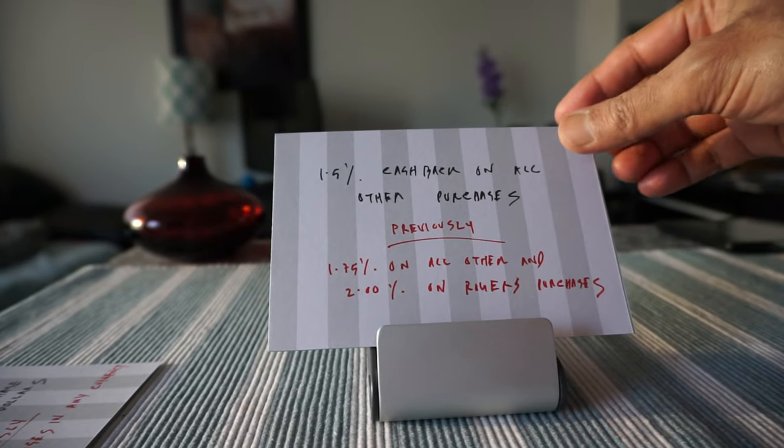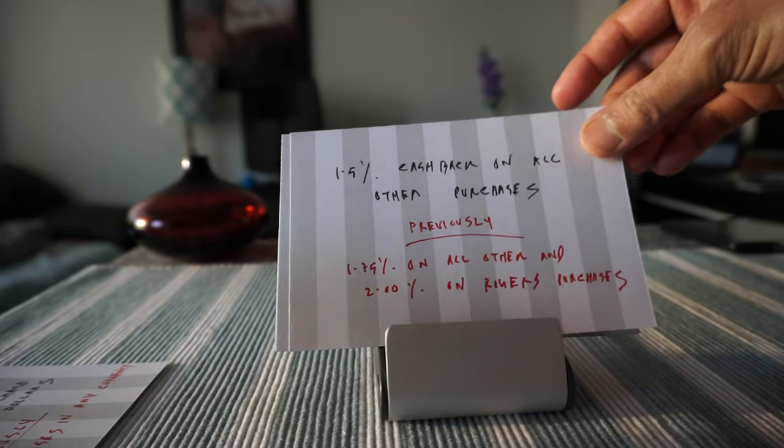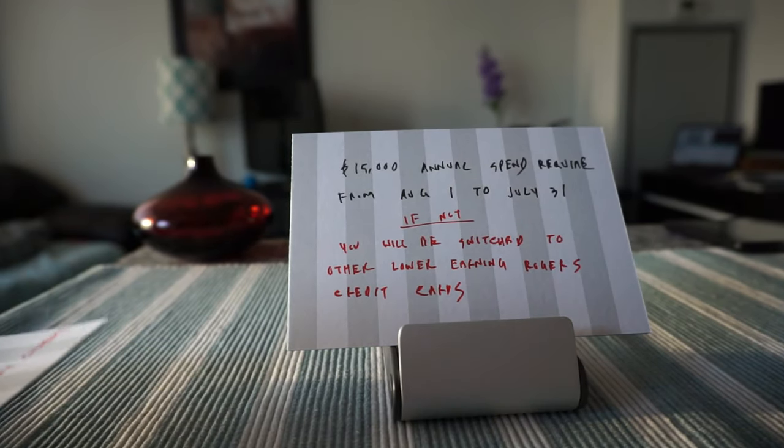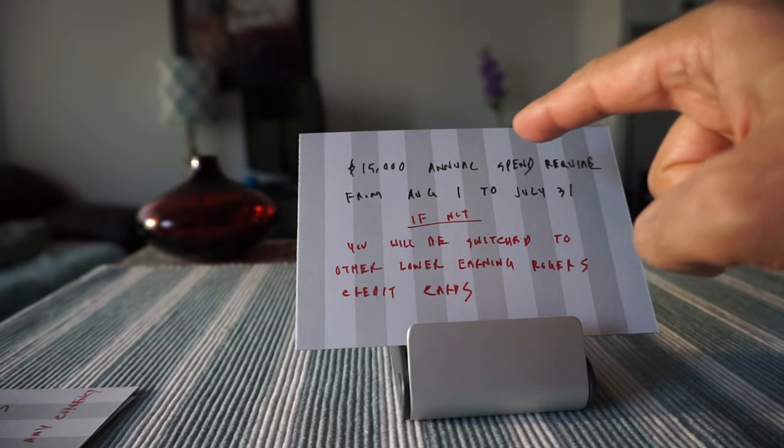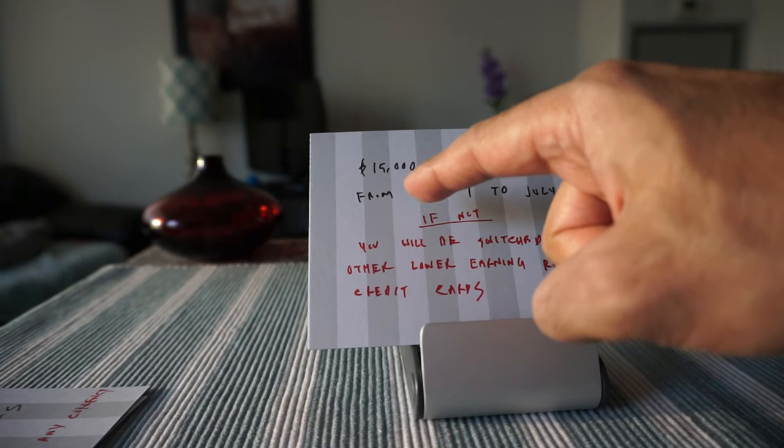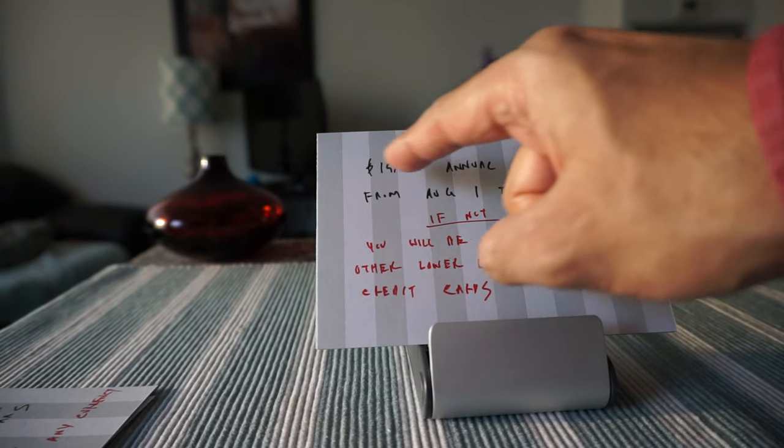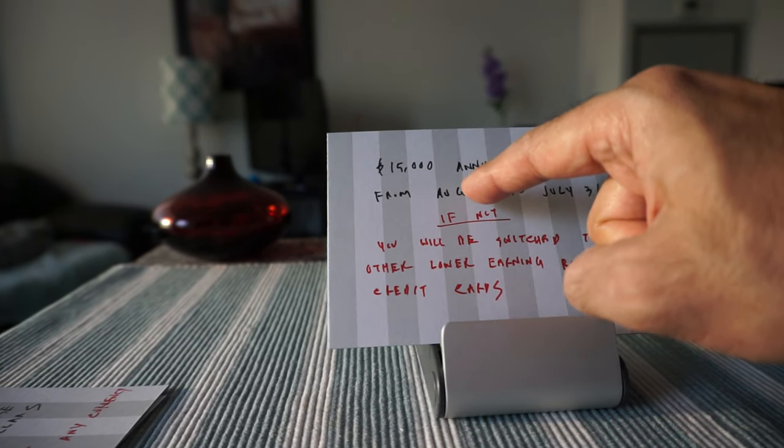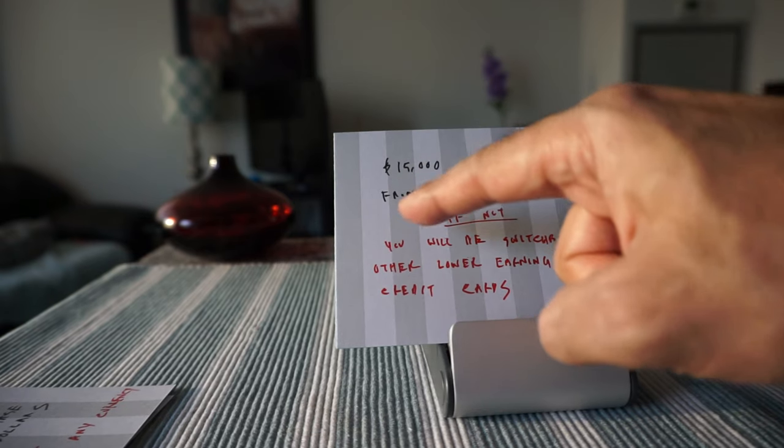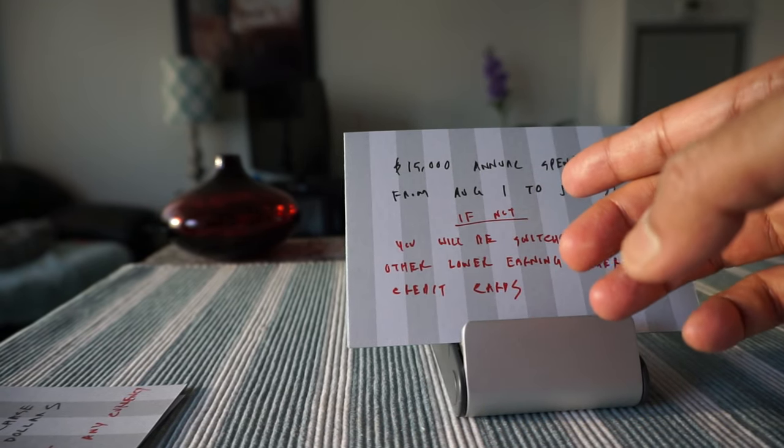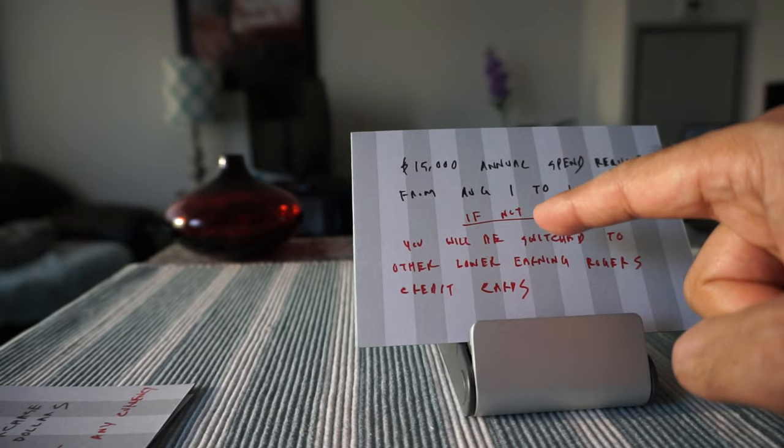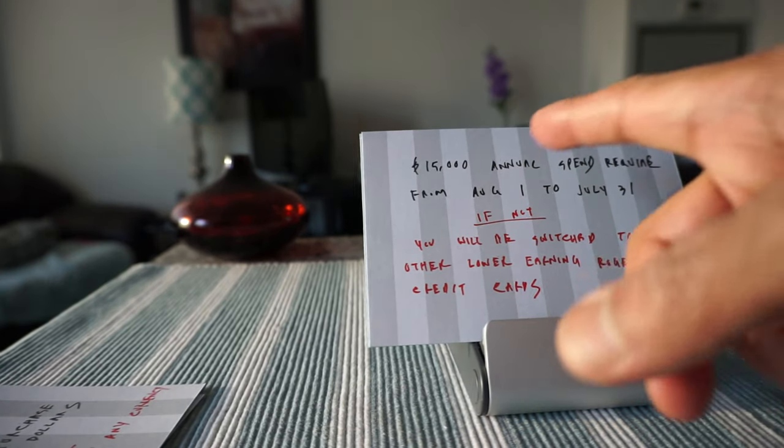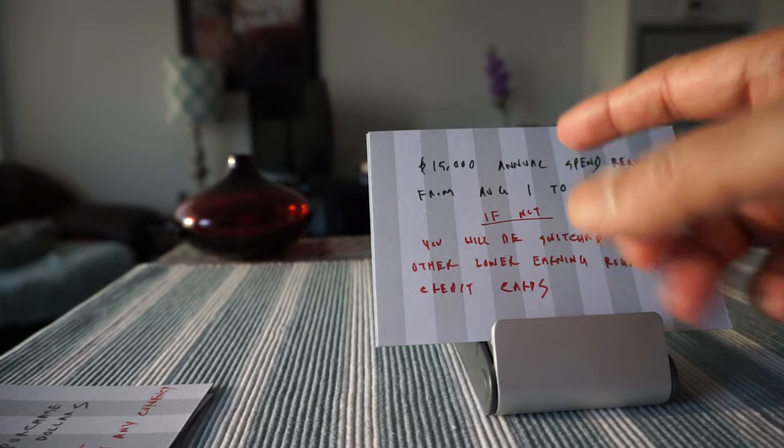There's a $15,000 annual spending requirement. What it means is that if you do not spend $15,000 every year starting August 1st to July 31st, then they're going to switch it to another lower earning Rogers credit card.